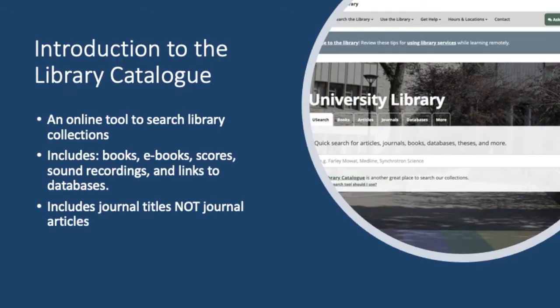For many types of music sources, you will need to do a search in the library catalogue. The catalogue is an online search tool that searches the contents of the library collections. It includes things like books, ebooks, music scores, sound recordings, and links to databases.